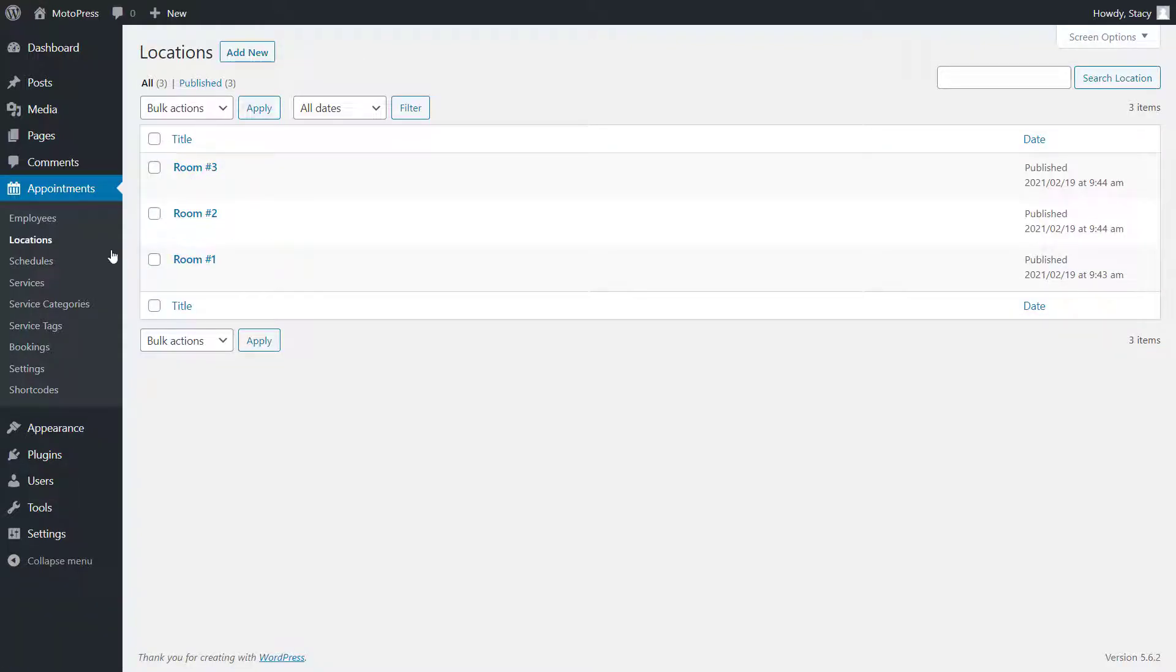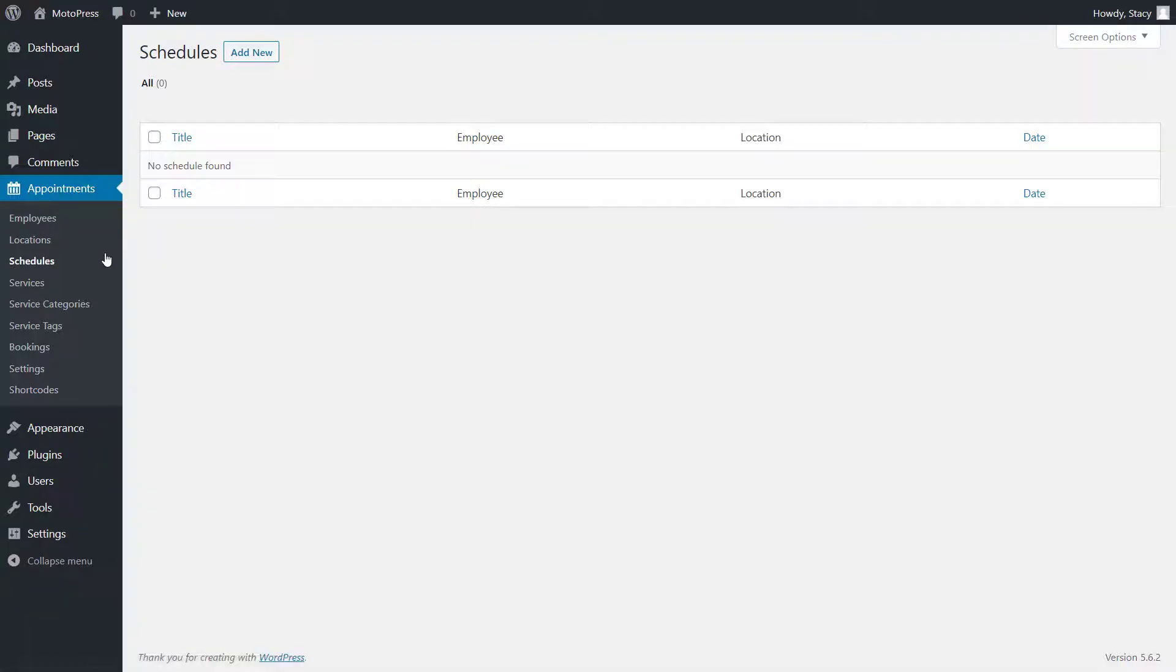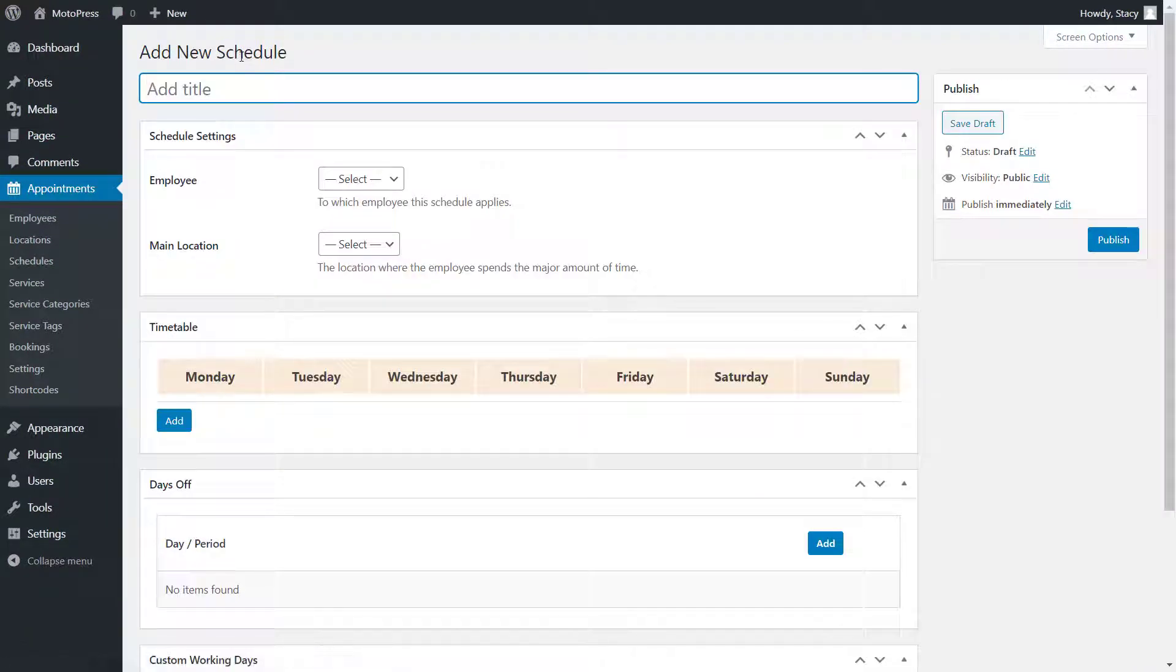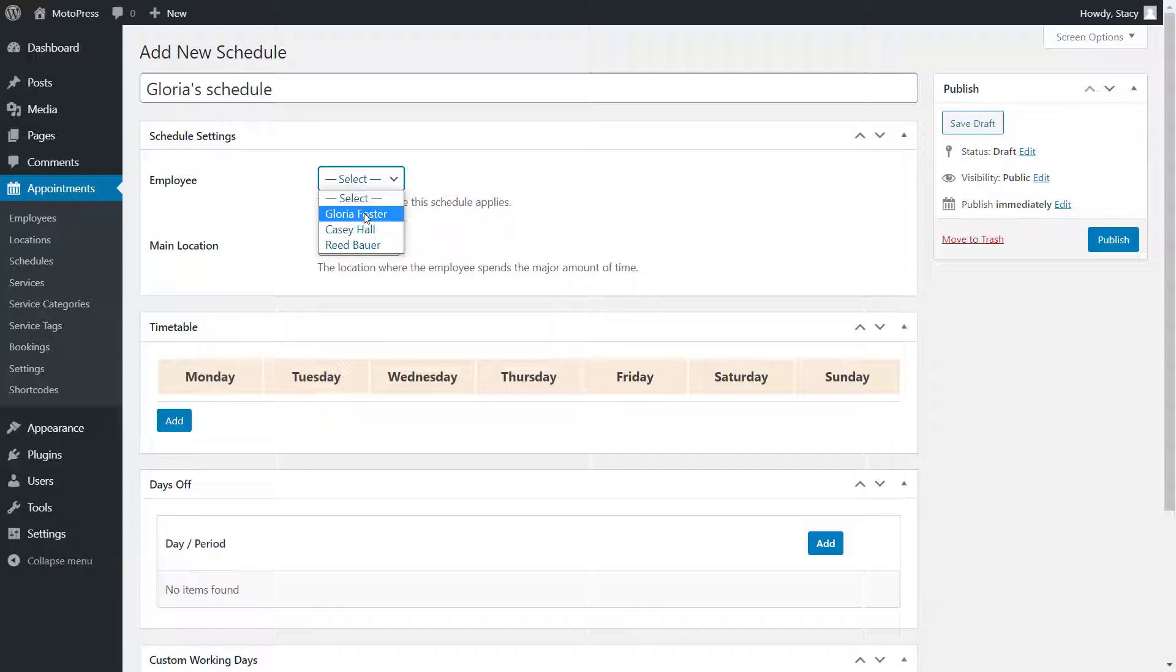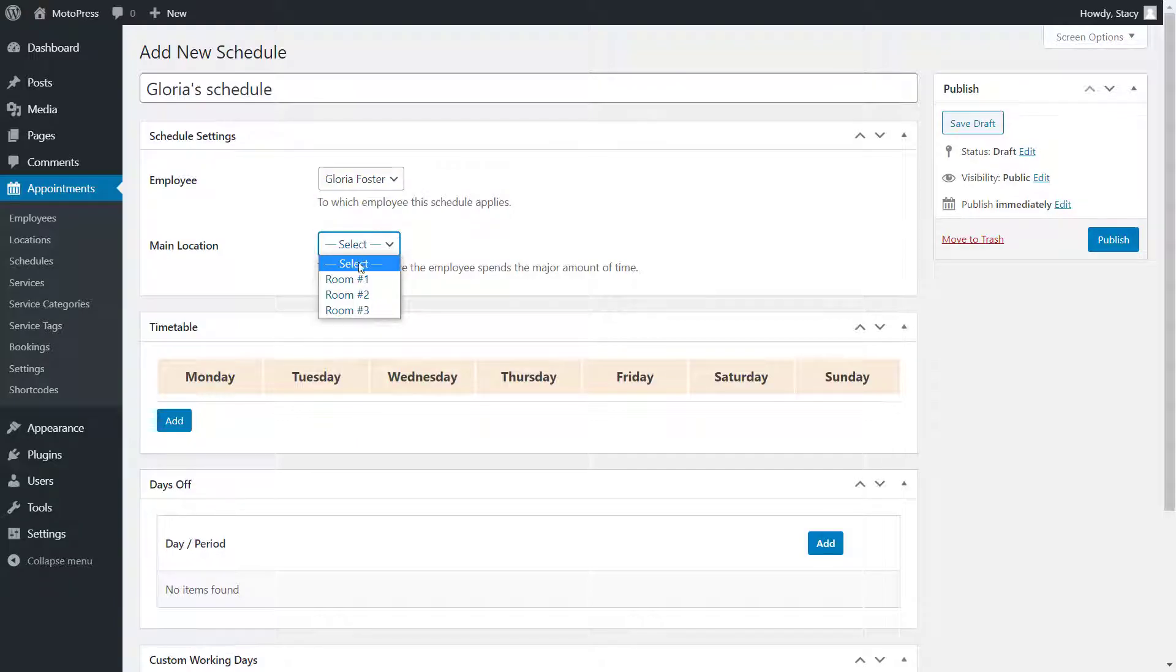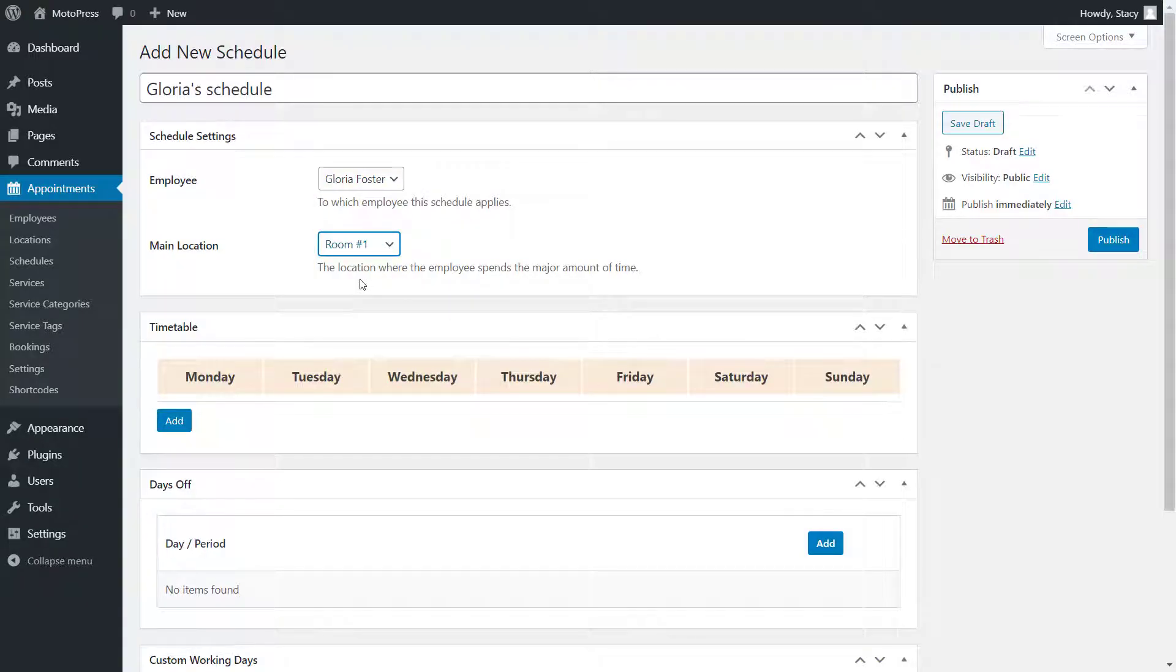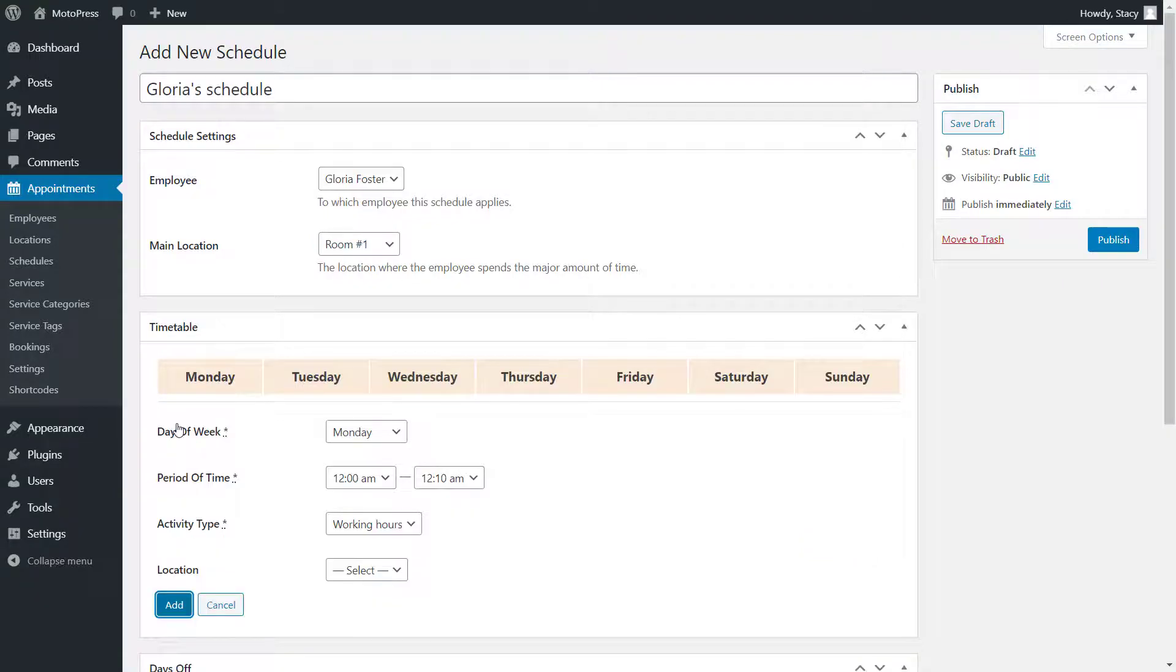In the schedules menu, we can create detailed and custom schedules for the employees. Here we select the employee for whom we are creating the schedule and their primary location. If needed, you will be able to add other locations for this employee further on. And now, add their working hours.